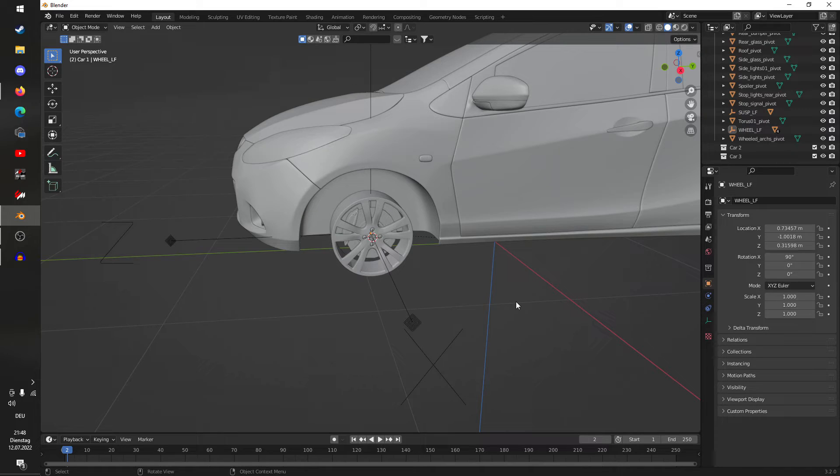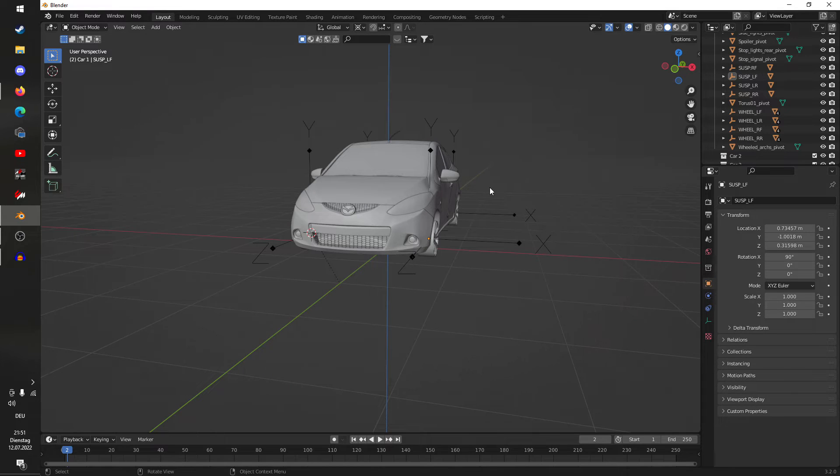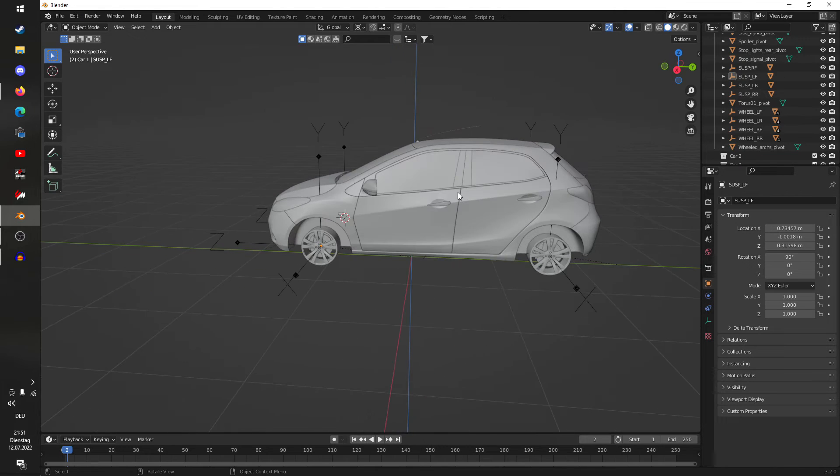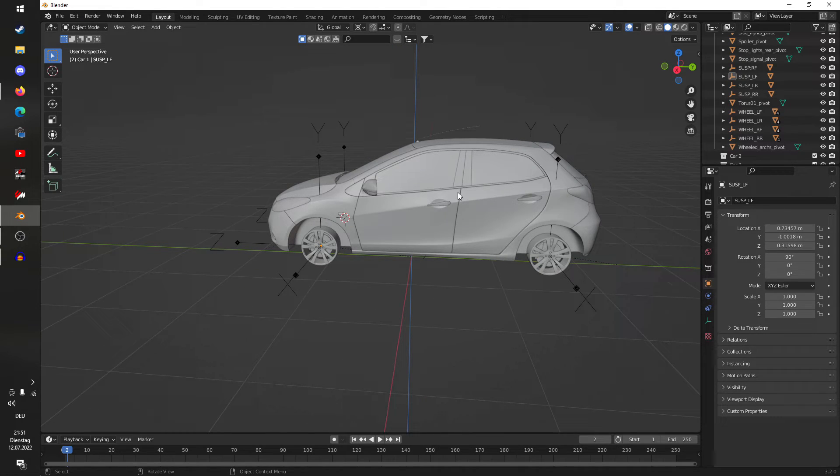We've now set up the front left corner of the car. The same process applies for the rest of the wheels, so I'm going to skip through that.